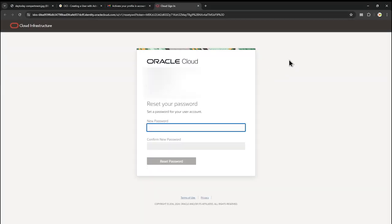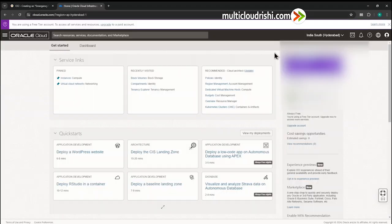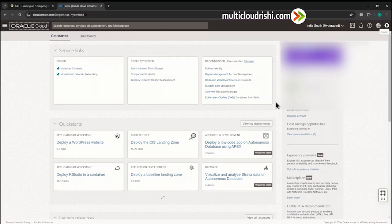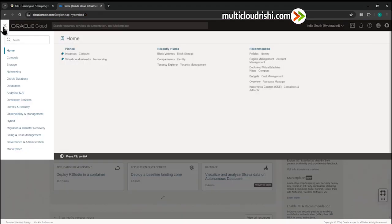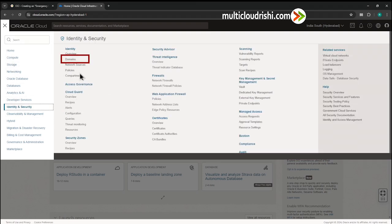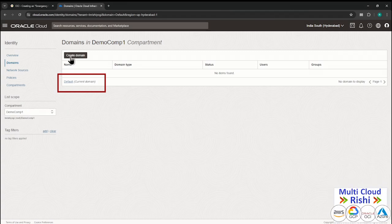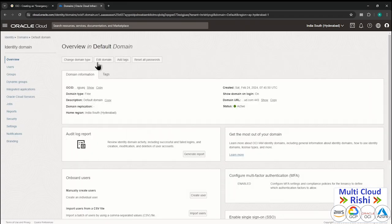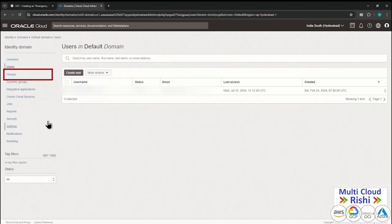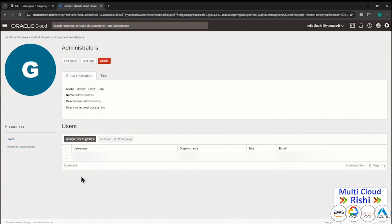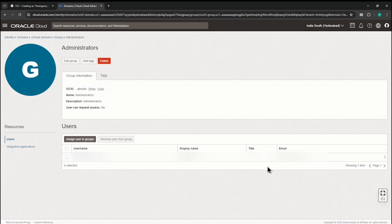Type your default tenancy user credentials and get into the default tenancy account. Inside the tenancy account, go to the navigation bar, choose Identity and Security, and choose Domains. Click the Default domain, open it, and within the default domain go to Groups and click Administrator — because that is the group under which you added the user. Check whether the user is listed here. If you can see your user added under this Administrator group, you have successfully created an emergency user.